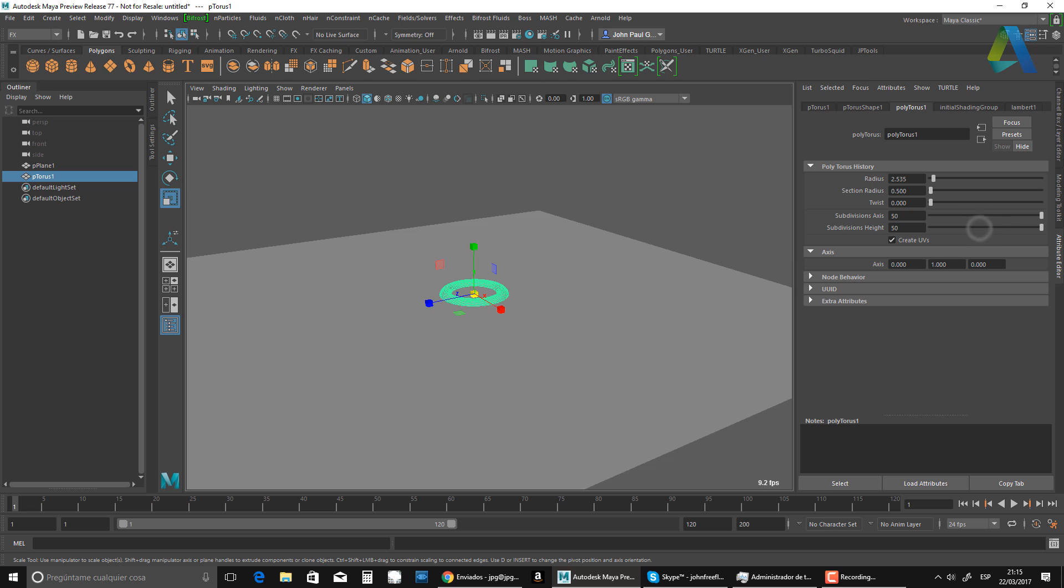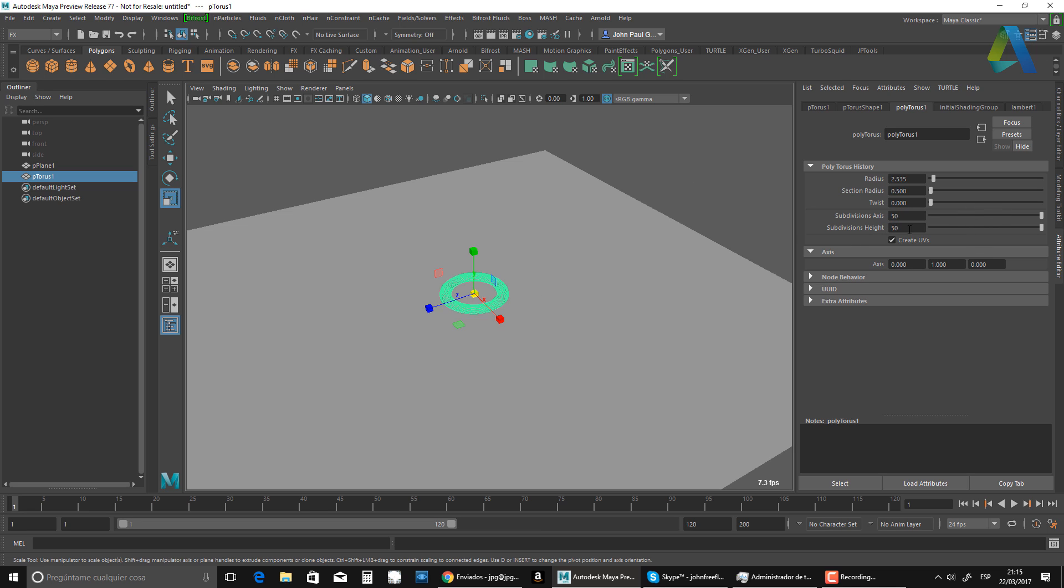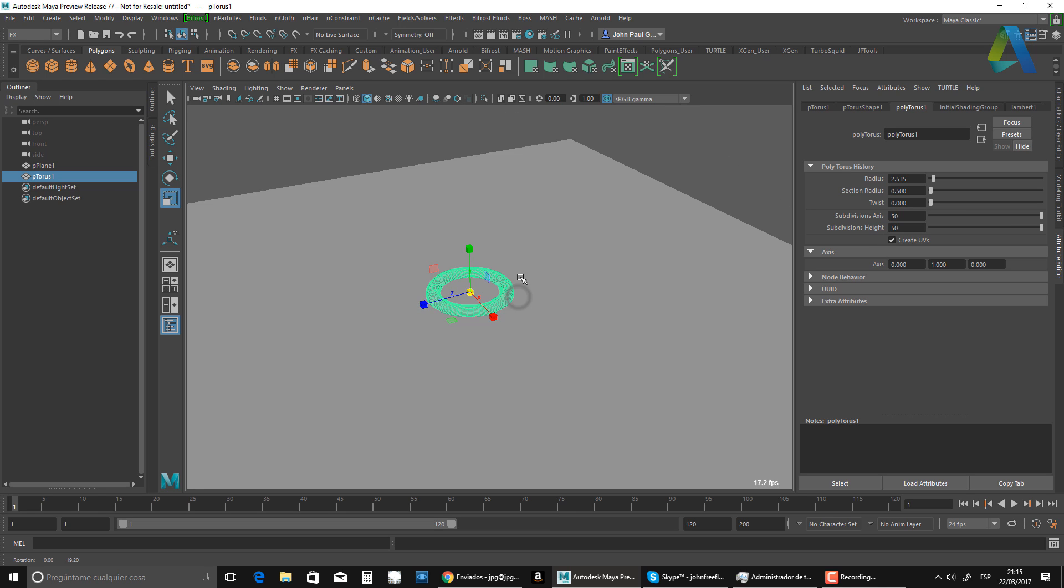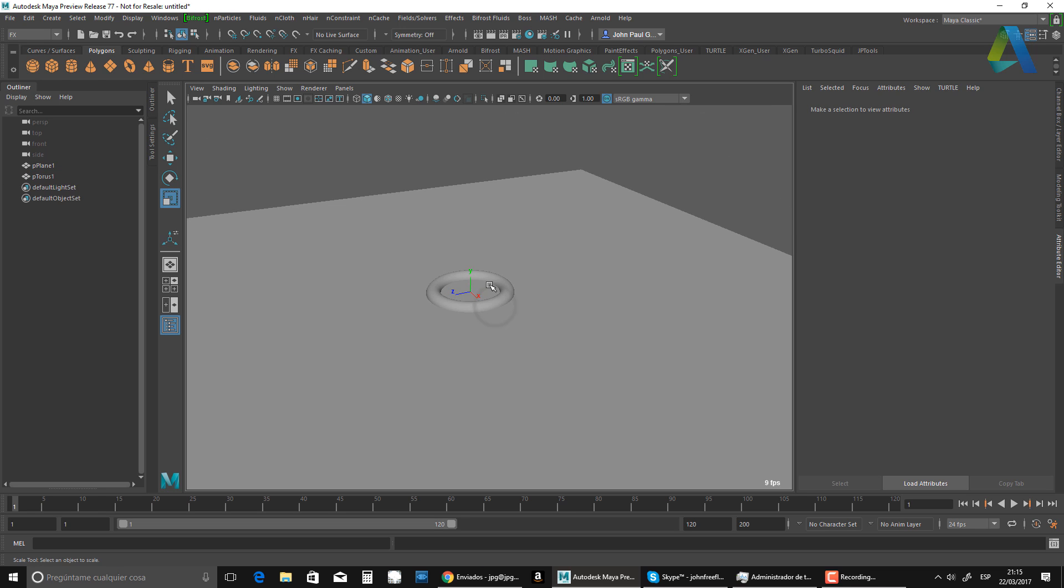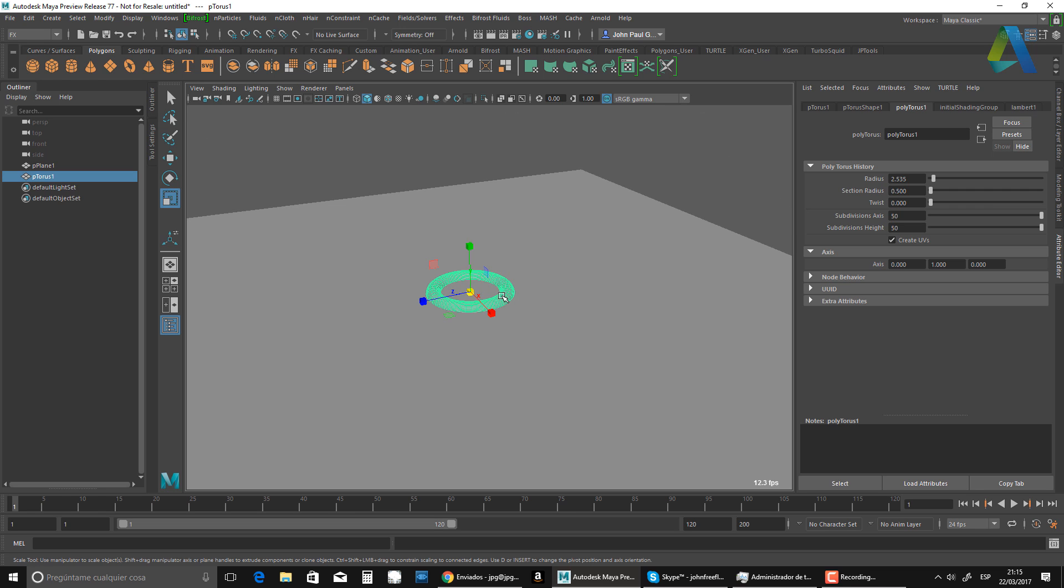I'm going to give it a little bit more detail in the subdivision axis and subdivision height. So this is what I have now.